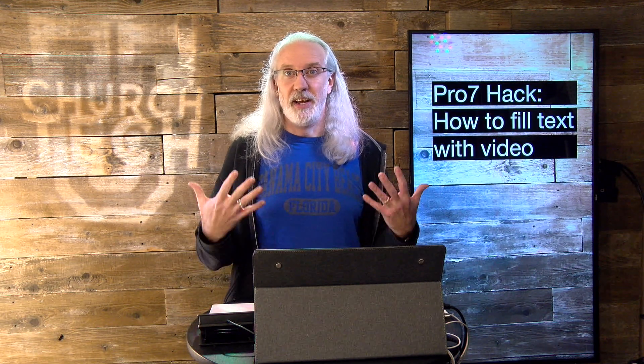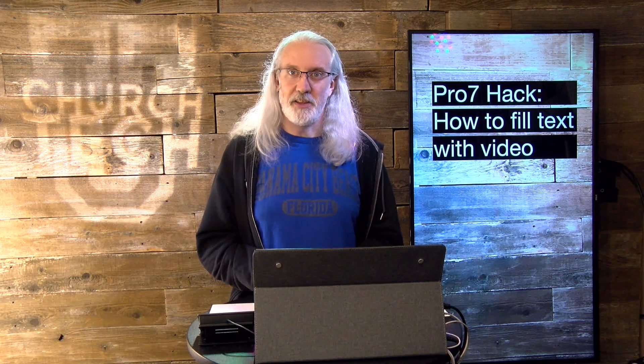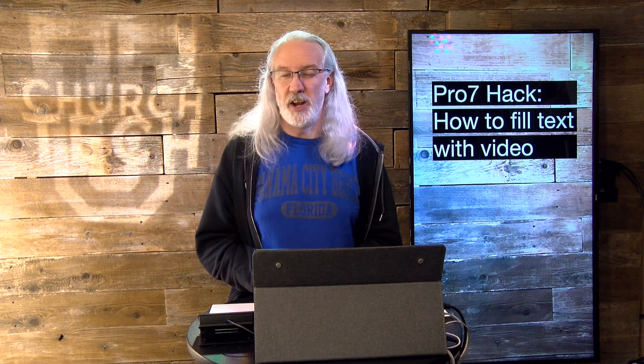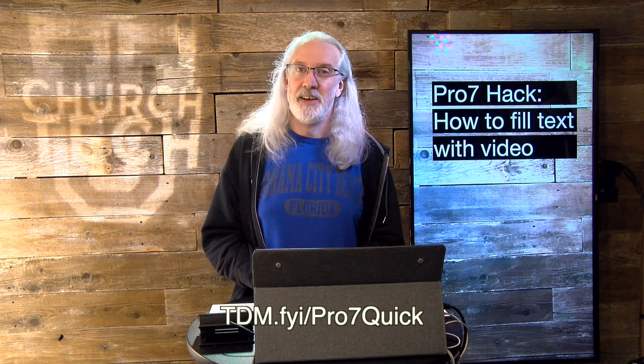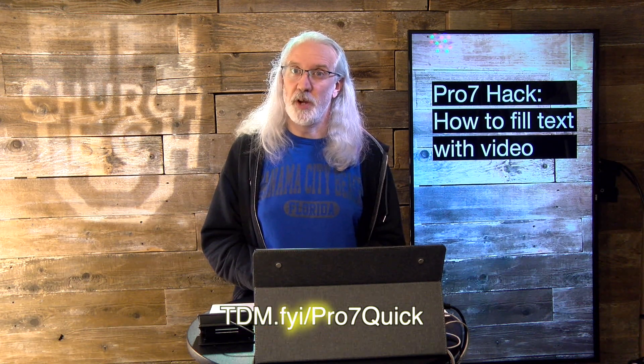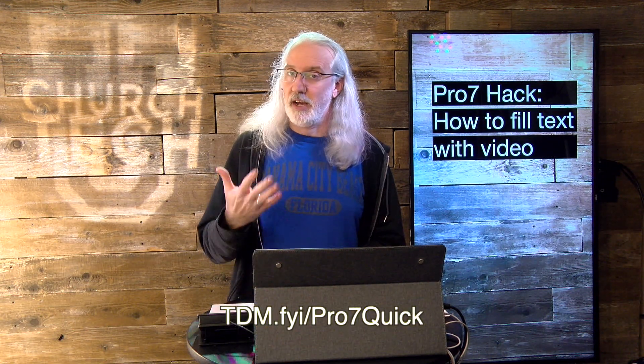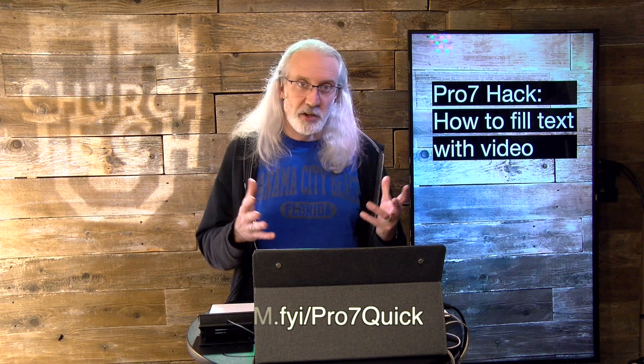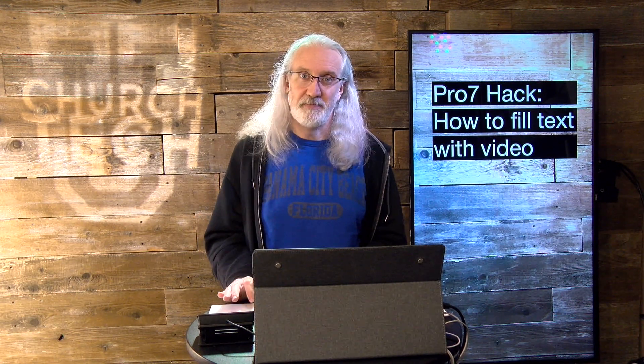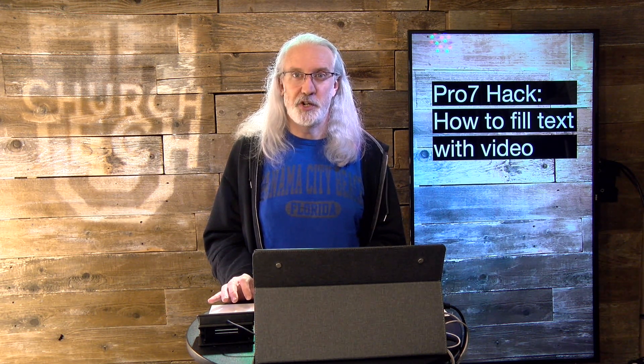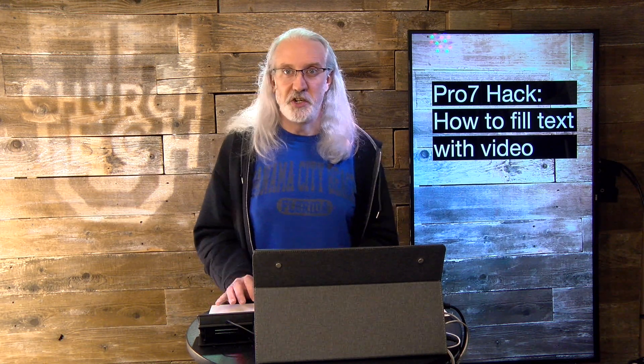That's how to add a video fill to text using a hack in ProPresenter 7. If you like this content, you'd like my ProPresenter 7 Quick Start course, so head on over to tdm.fyi slash pro7quick. Give me your name and email address and I'll make a login for you for free where you can take that course at your leisure. Until next time, this is Paul Allen Clifford from TrinityDigitalMedia.com and ChurchTechU.com reminding you to go out and change eternity.